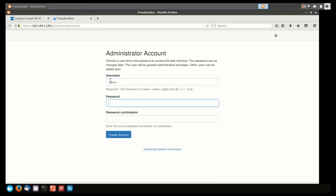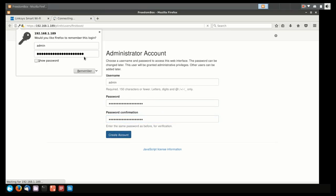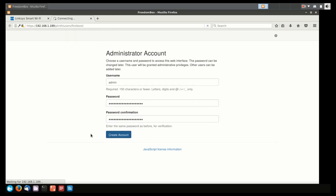I'm just going to type in admin as the username, and I'm going to make sure I type in a long password, because this is going to be the account that has access to everything on the Freedom Box. And once you've done that, you're done. You have a Freedom Box.